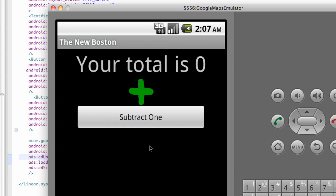Alright guys, well, AdMob says it takes about two minutes for the first time you run it. But, it looks like it's obviously taking longer than that. So, I'll probably just catch you guys in the next tutorial. And if this still isn't working by like tomorrow, I don't know if it's because it's like 2 a.m. or something. It's going to take longer. I don't know what's going on.